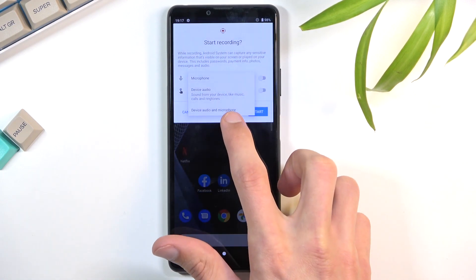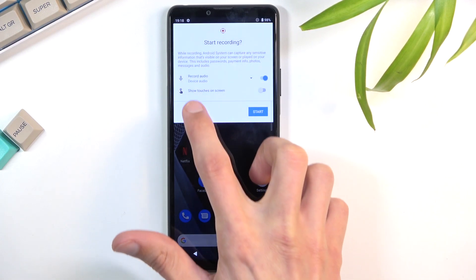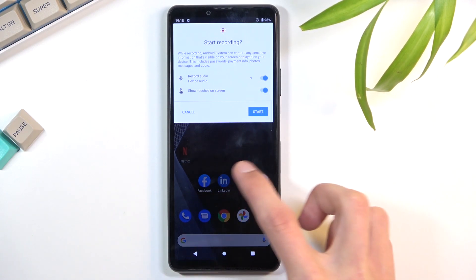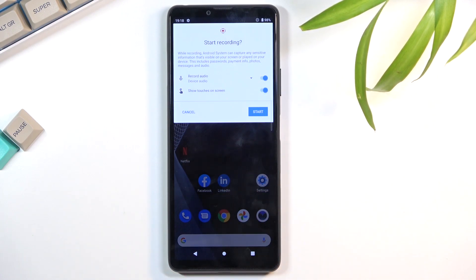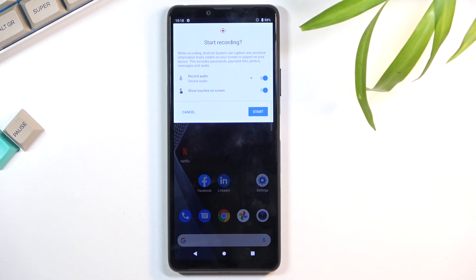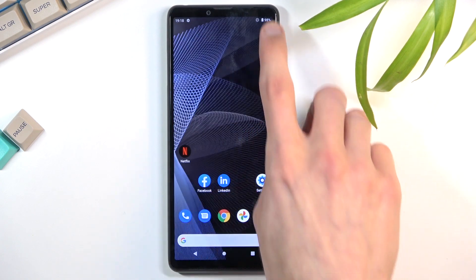I'm going to select 'device audio' here. There's also a 'show touch on screen' option, which means whenever you touch the display it will show a semi-transparent dot where your finger is pressing, making it clear on the video recording what you're clicking on or dragging.